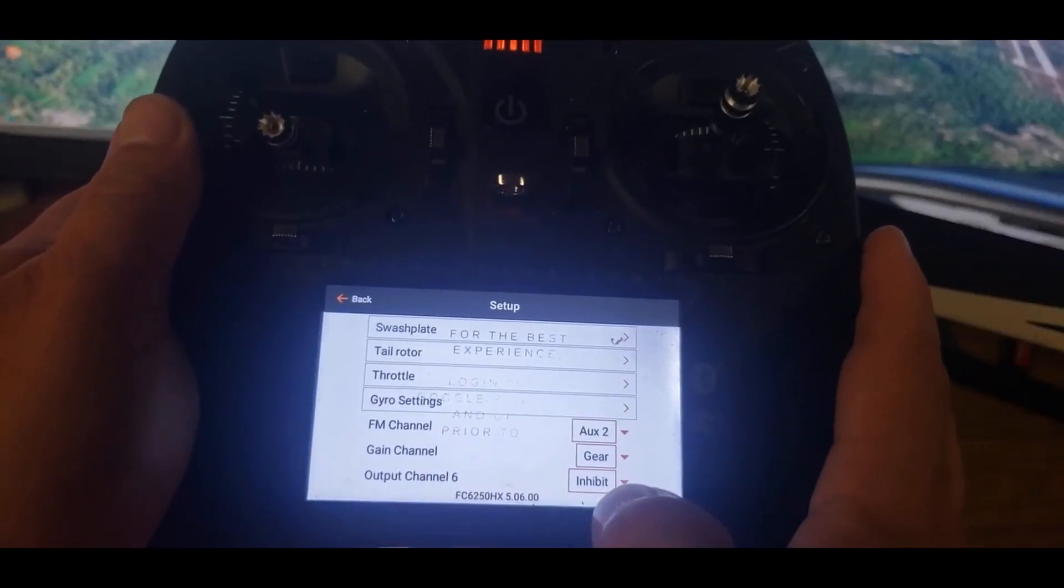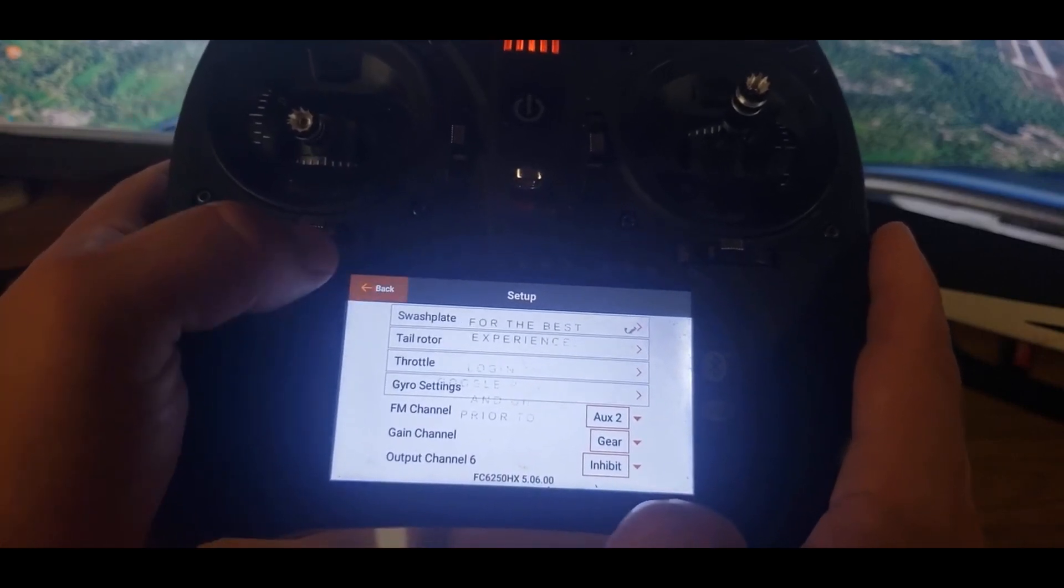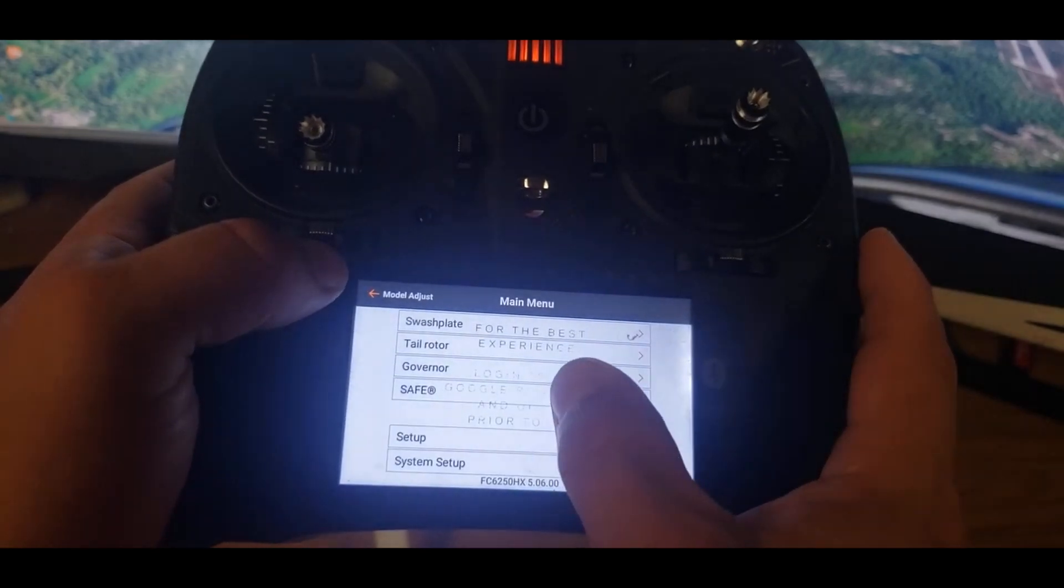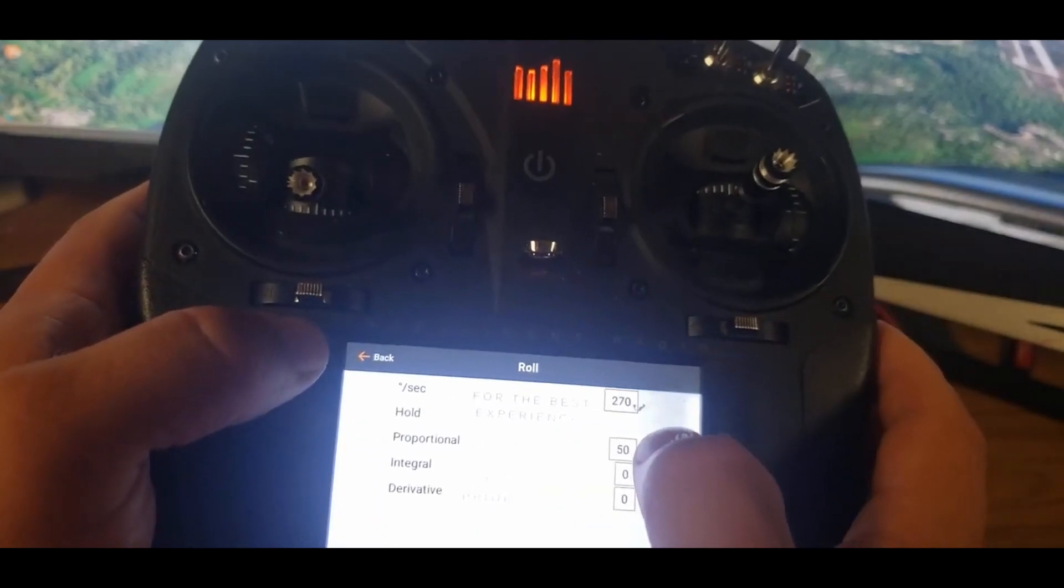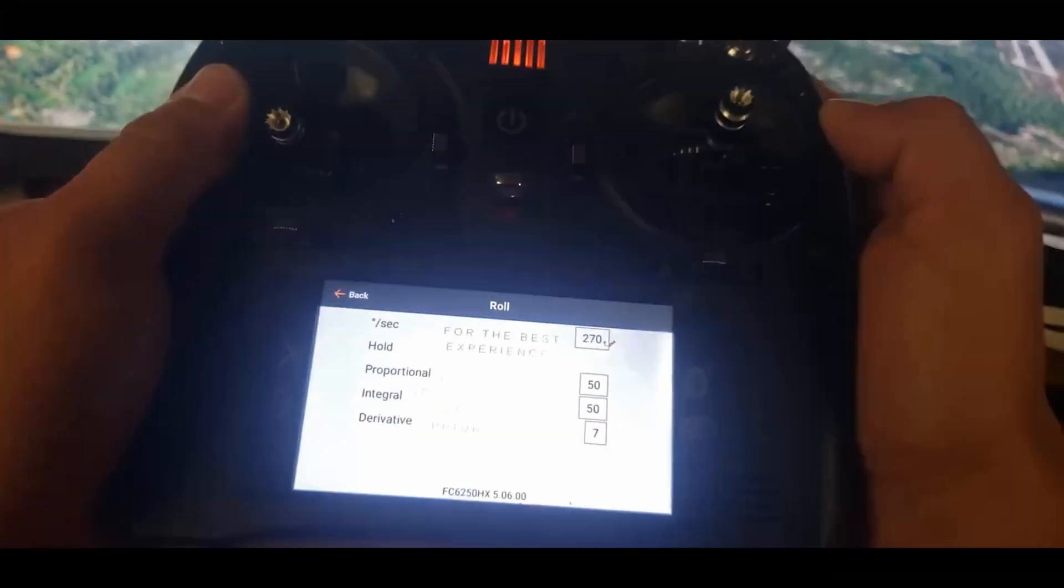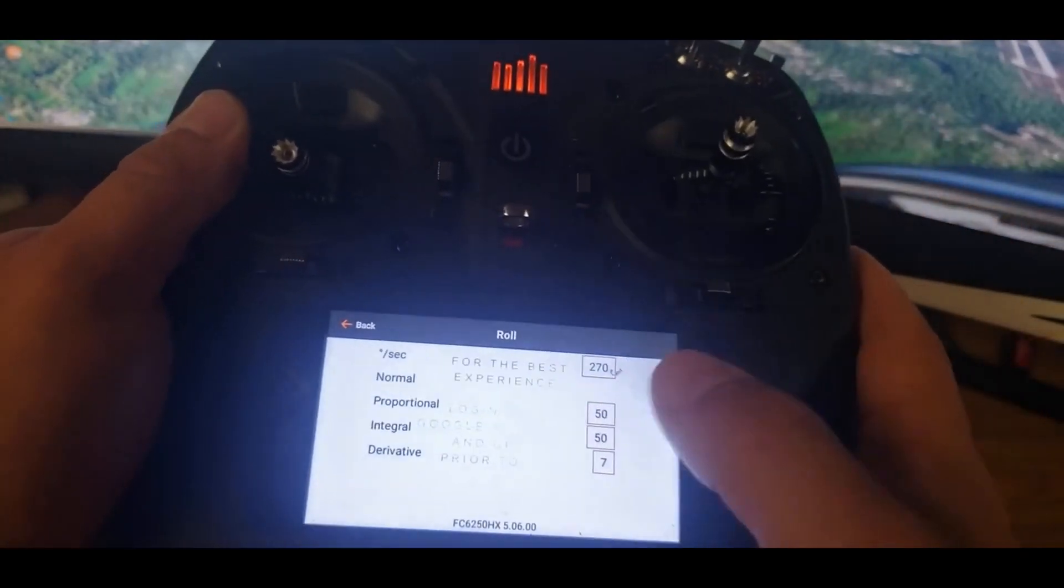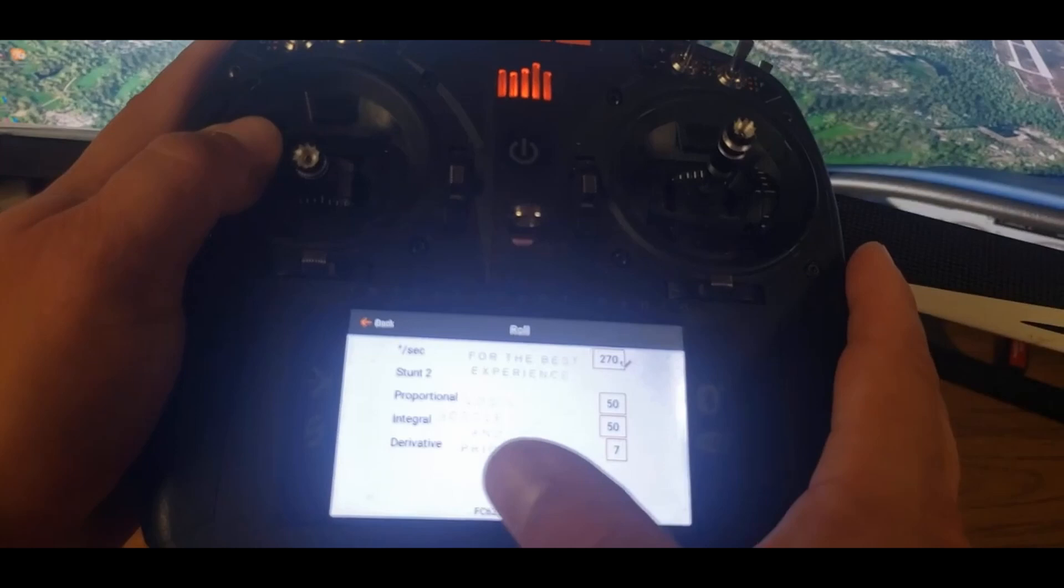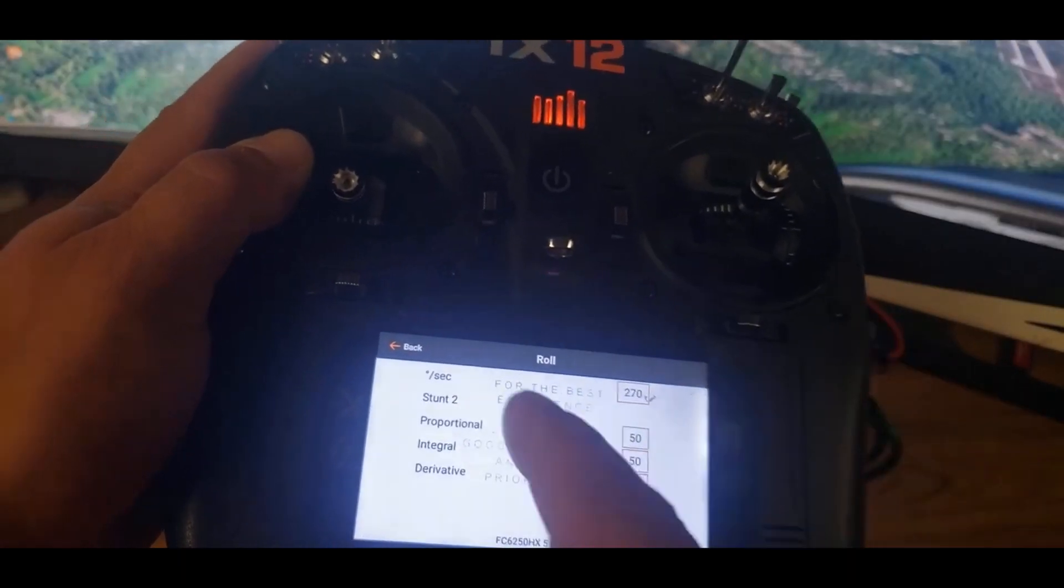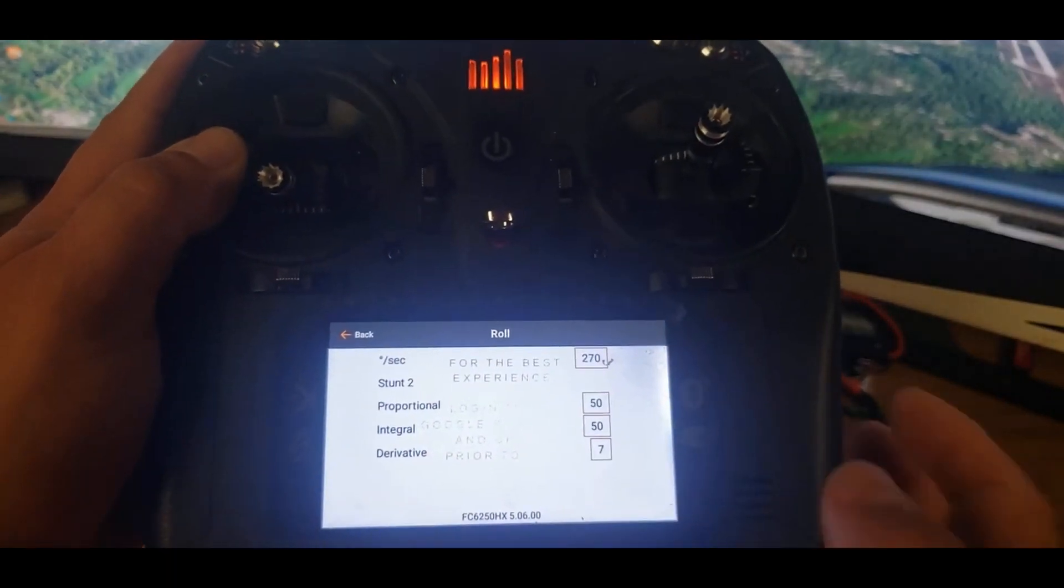So F mode, we have Aux 2 and gain, we have gear. And the other thing that is important too, we go into swash plate. So for roll, this says hold right now. You're going to make sure whatever roll you do, it's going to be stunt one, stunt two. So you're going to have to adjust it for each mode that you have. If you want a faster roll rate, you just increase this number right here.